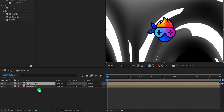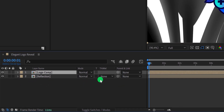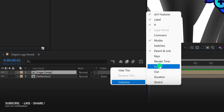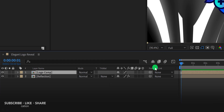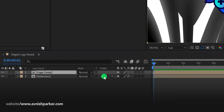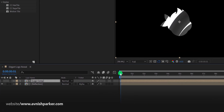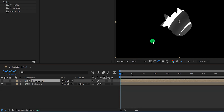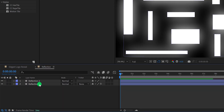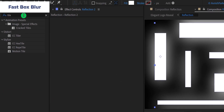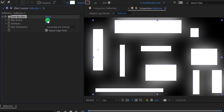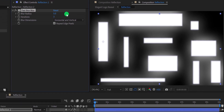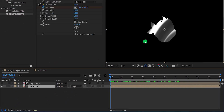Now select this reflection comp, and we will use the track matte for it. If your track matte tab is not available, right click, go to columns, and choose modes as well as switches. Now change the track matte to the alpha matte. I can see some sharp edges around the shape, so open this composition, select the top layer, go to effects and presets, search for the fast box blur, apply it, and change the blur radius value to 5. It will make the edges a bit softer.